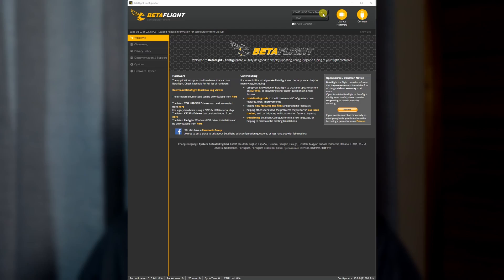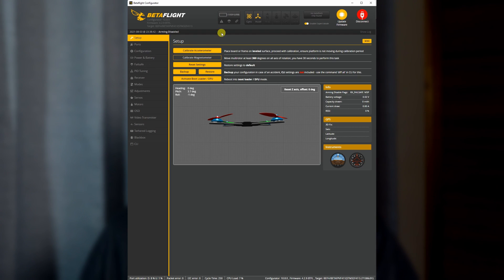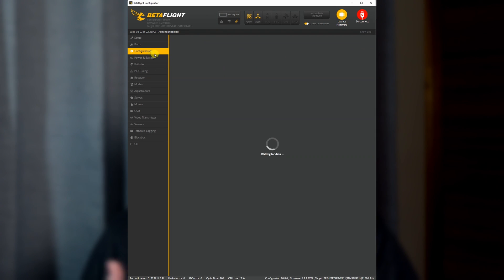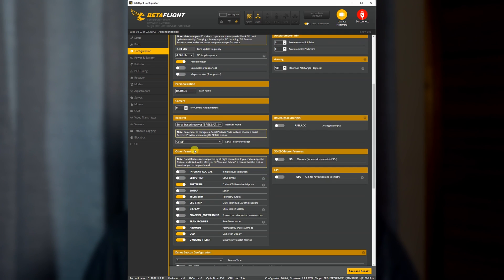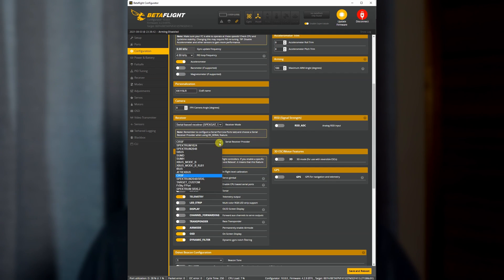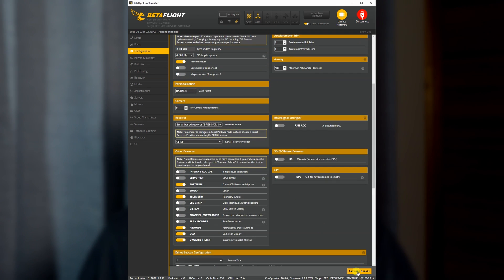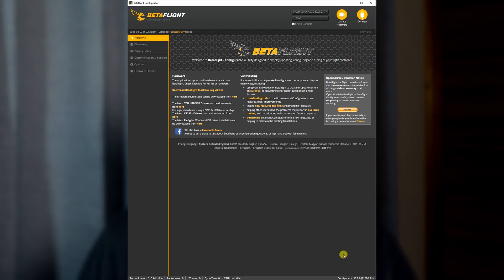The way to do this is very simple. First we're going to head into Betaflight, connect up the quad, and head into the configuration tab. We need to make sure that the receiver is set to Crossfire and make a note of which COM port we've connected to.